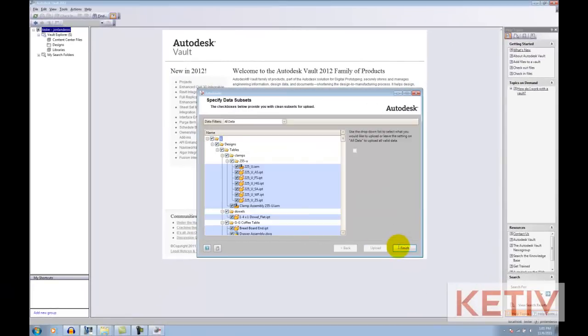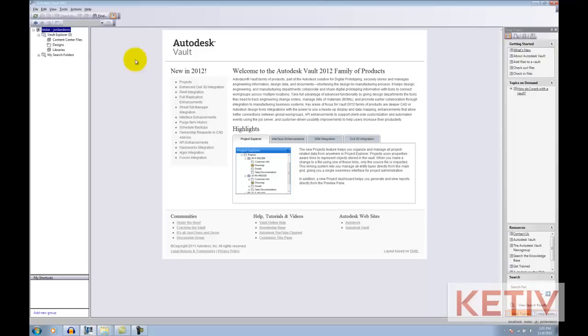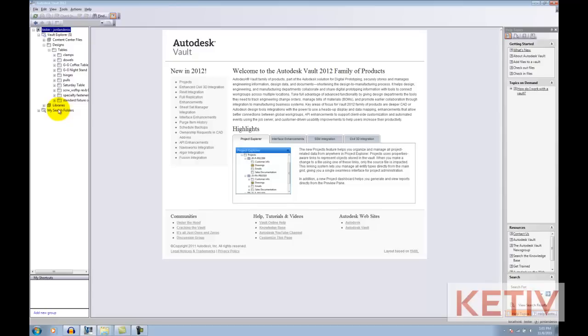And once that upload is done, we can go into Vault Explorer, and that's where we can see that our files are indeed loaded into Vault.